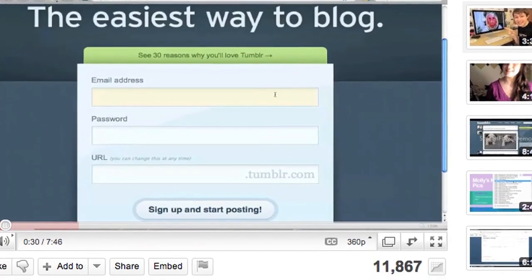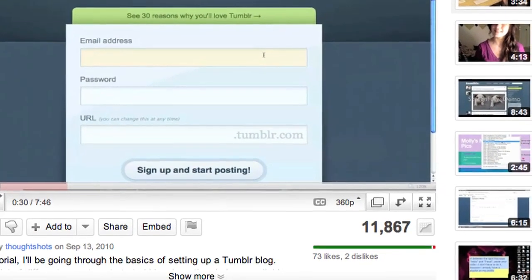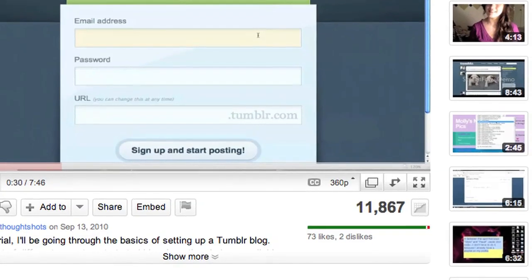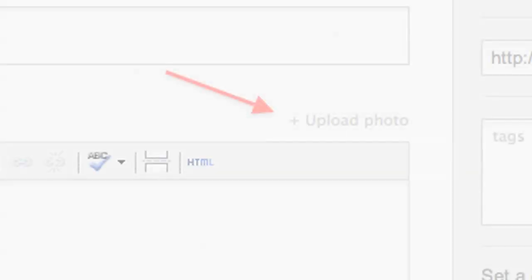It's time for another audience question from my How to Use Tumblr video, and this one comes from Crimson Viper who asks: If I reblog something, how do I post a picture in the comment section or caption?